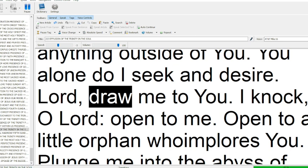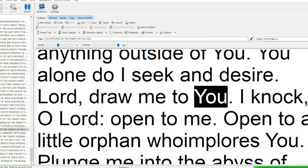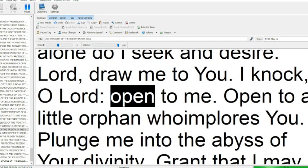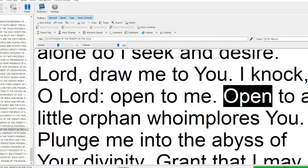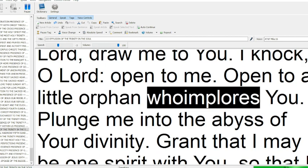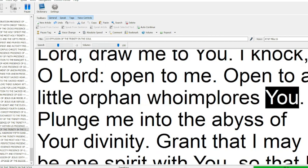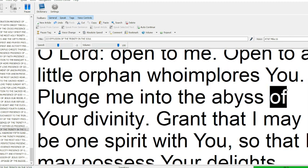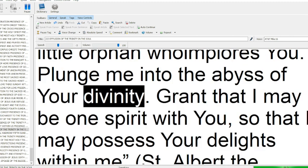O Lord, draw me to you. O I knock, O Lord, open to me, open to a little orphan who implores you. Plunge me into the abyss of your divinity.